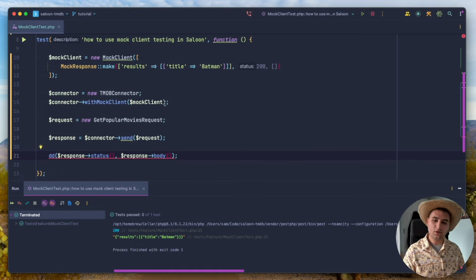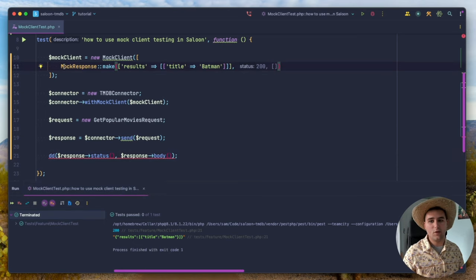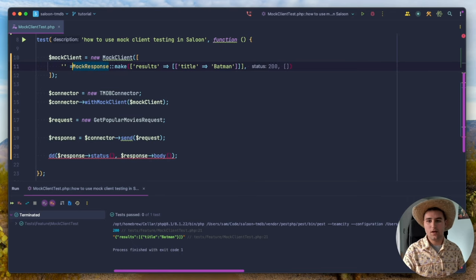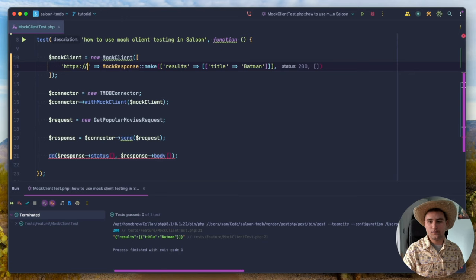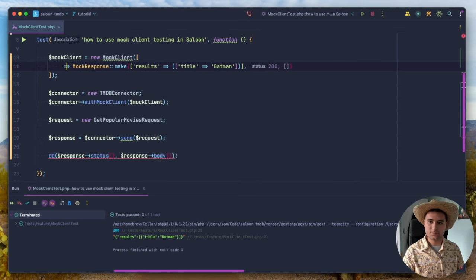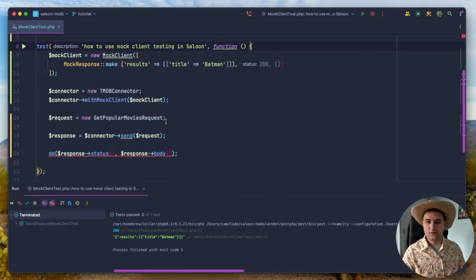You can send all sorts of different types of mock responses and define them in different ways — one after another, or by URL using wildcards, so it only triggers when a specific URL is hit. That's the basics of faking in Saloon.